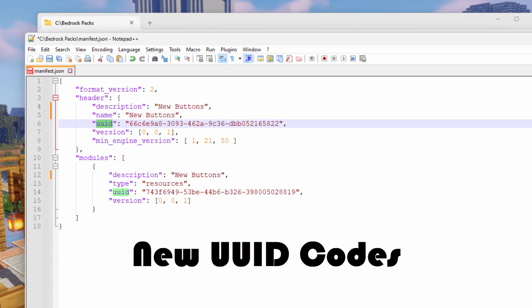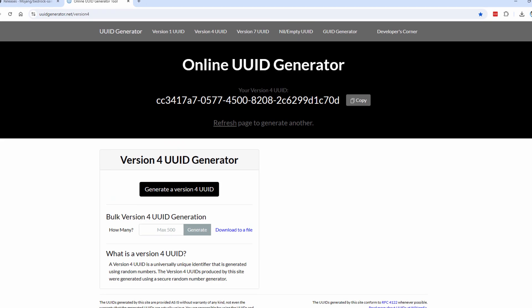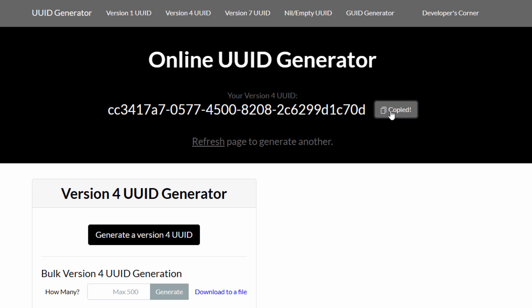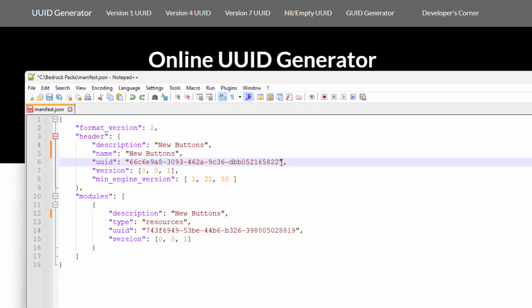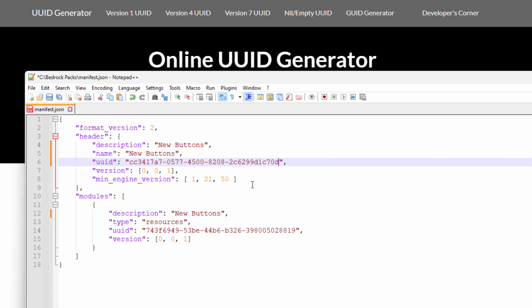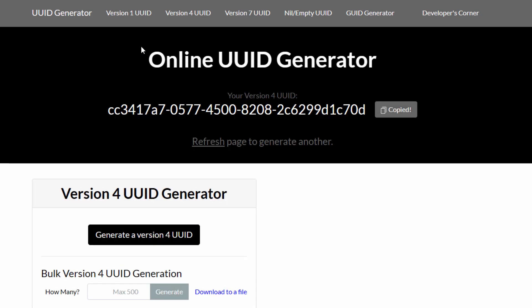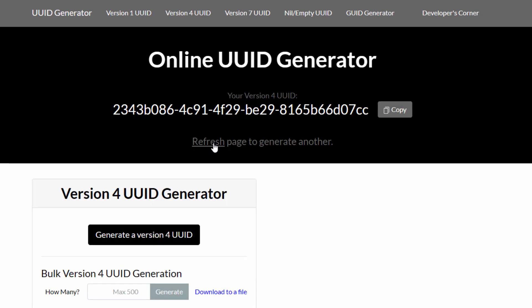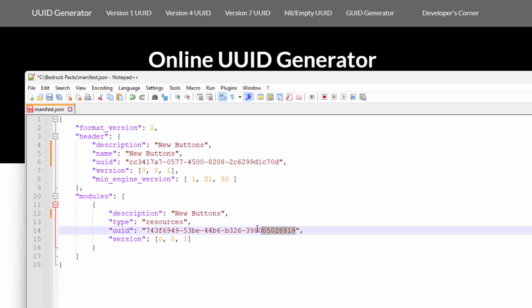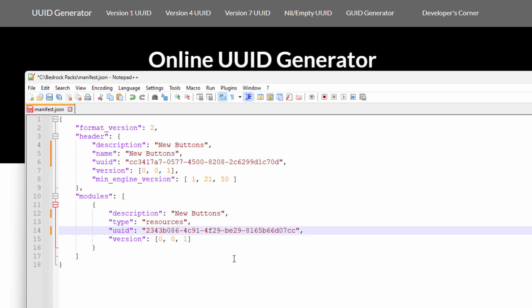And then we have these two UUID codes, one up here and one down here. We need to get special codes for those, and you can get those for free on a website. It's right here, the online UUID generator. You'll have a code to begin with right here, click on copy. Let's go back over to the manifest and select the code inside of the quotations, don't get those quotation marks. Right click and paste. Get back here to the code generator, click refresh right there and copy. Back over to the manifest, select the code inside of the quotation, right click and paste. And then just save that.